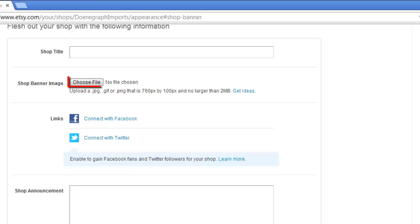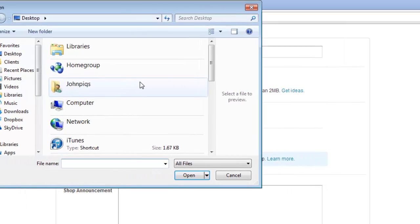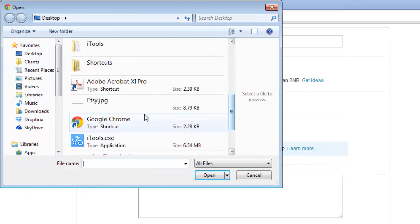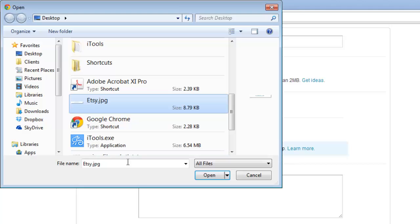Click Choose File then use the window to navigate to the image file we just created. Click Open.